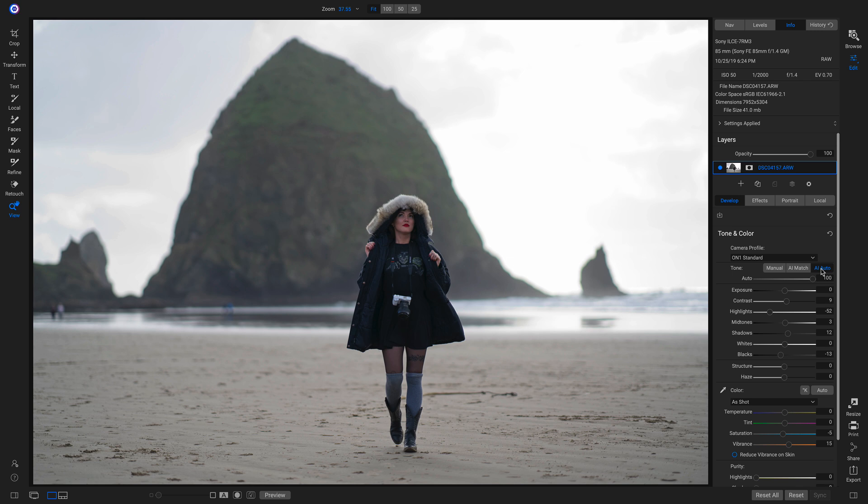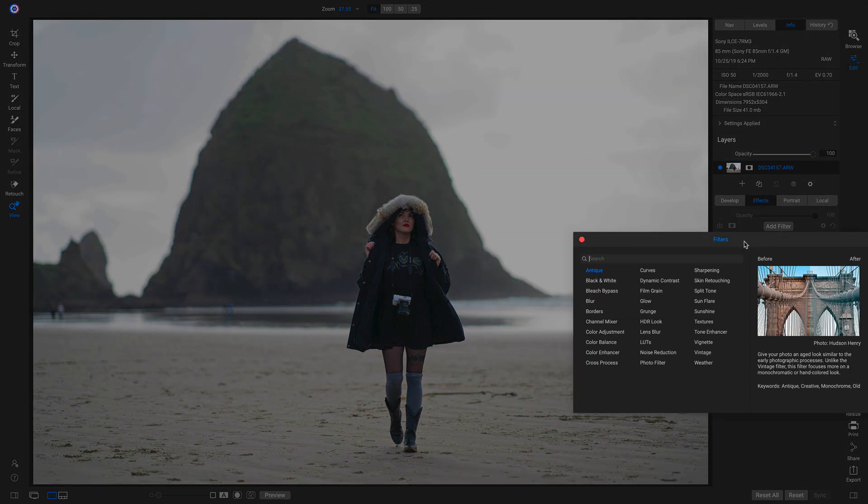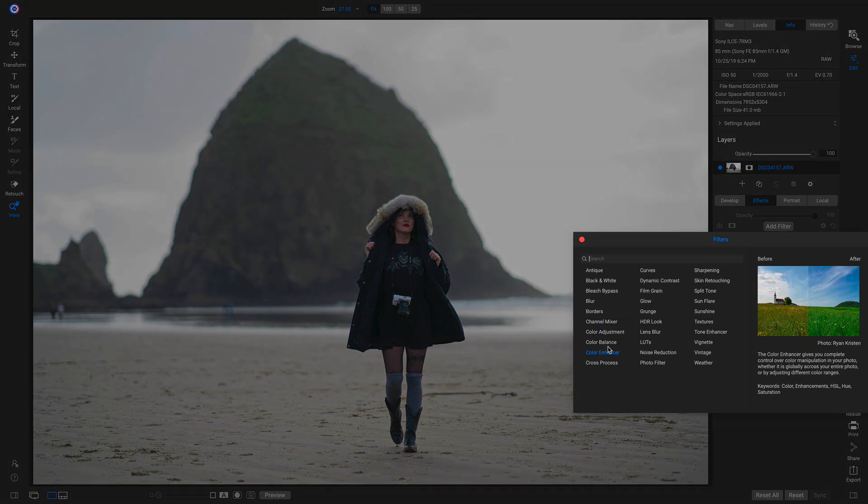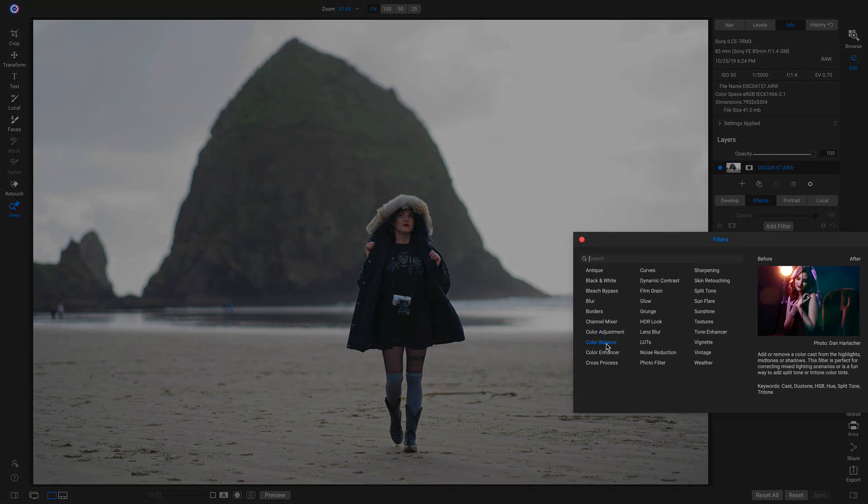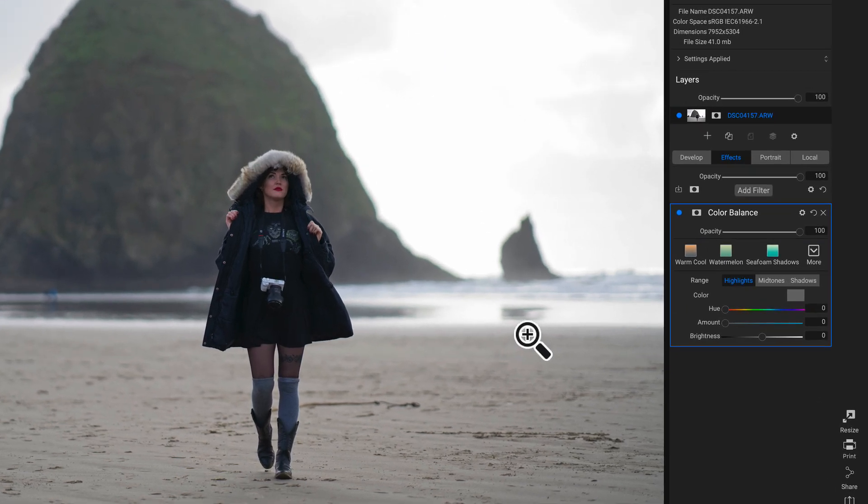Now that I've set my foundational look, I can head into Effects and correct our color using the new Color Balance Filter. With the Color Balance Filter, we can modify the different colors in our highlights, our mid-tones, and our shadows.